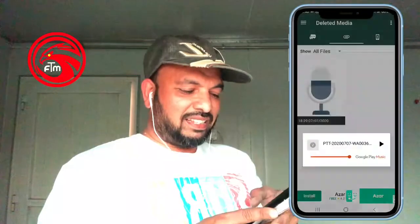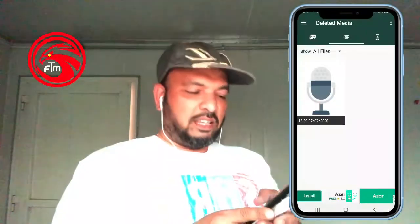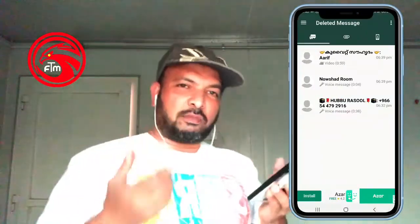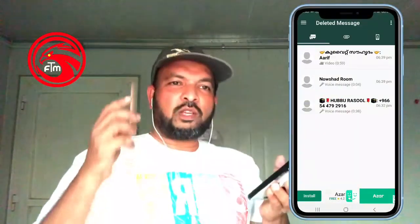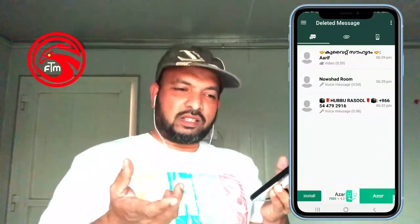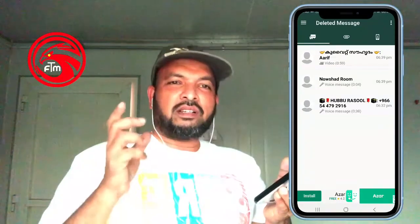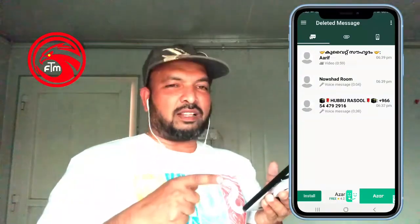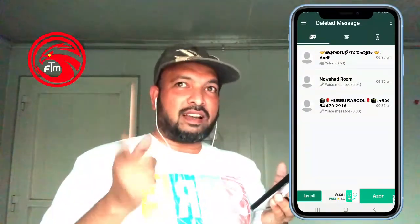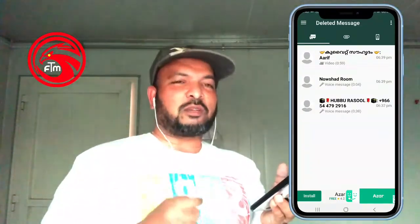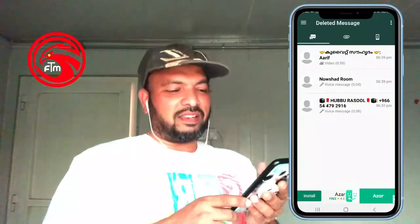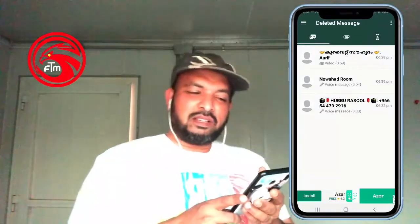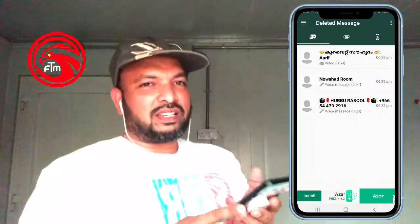Ok guys, now we have text messages and voice messages. We have to delete them. It is very easy — we have covered the video.